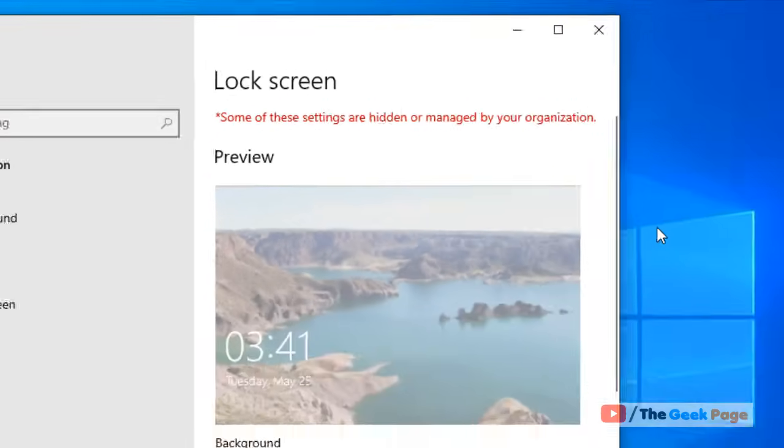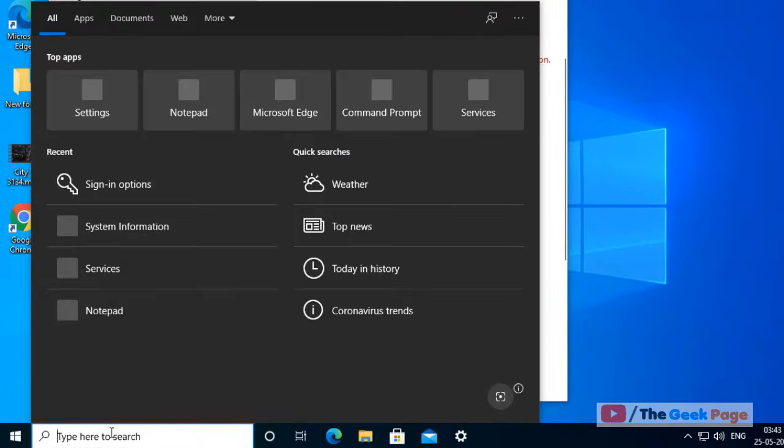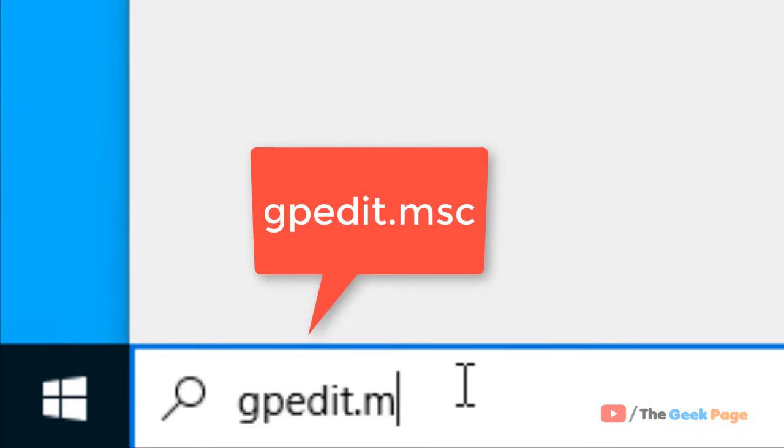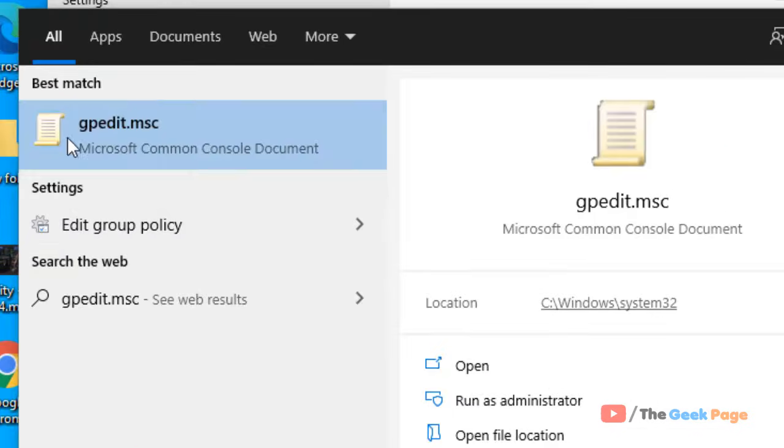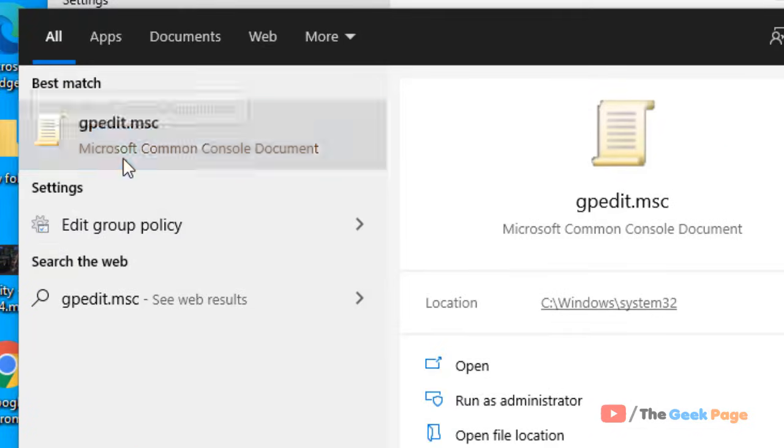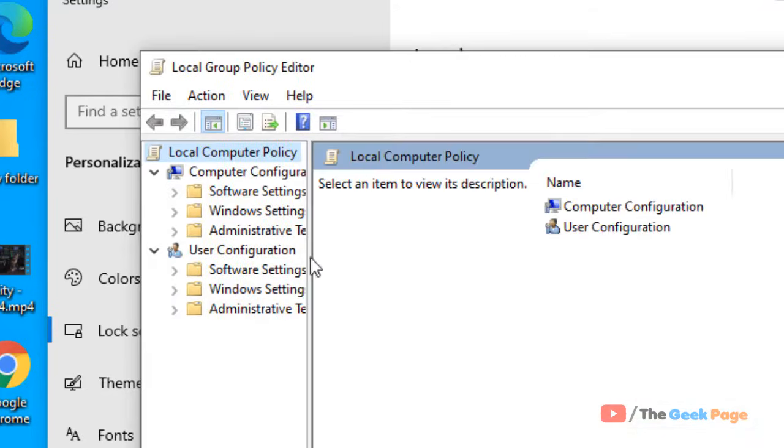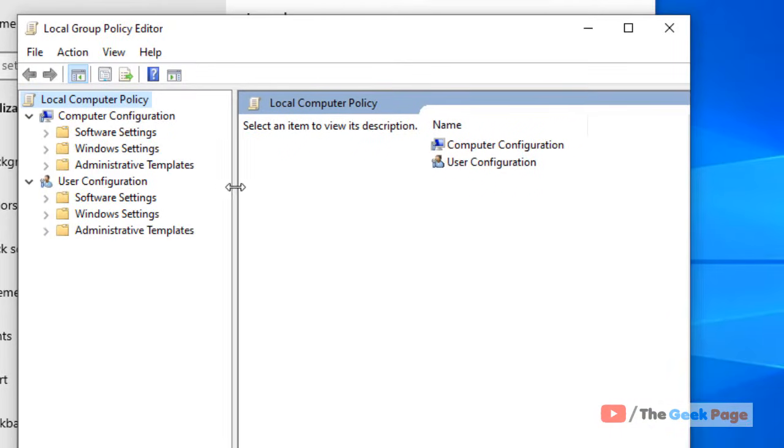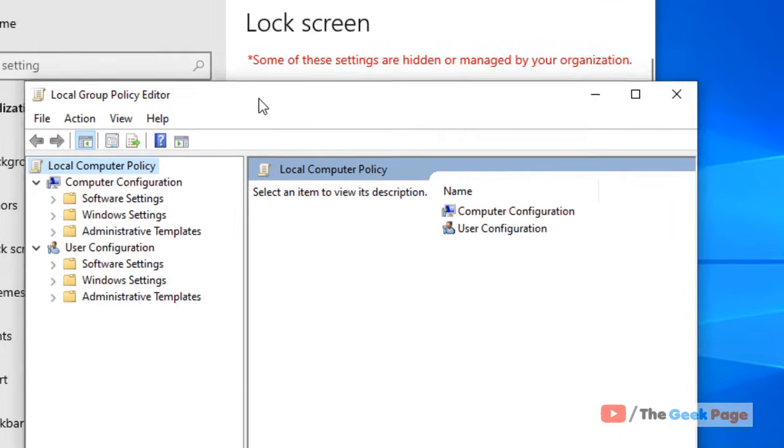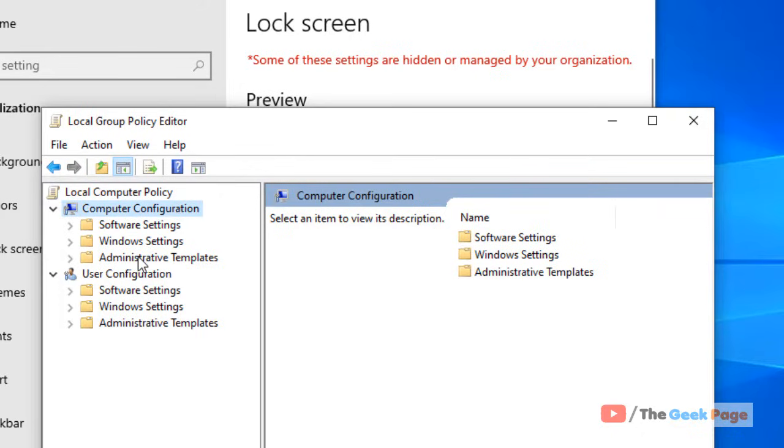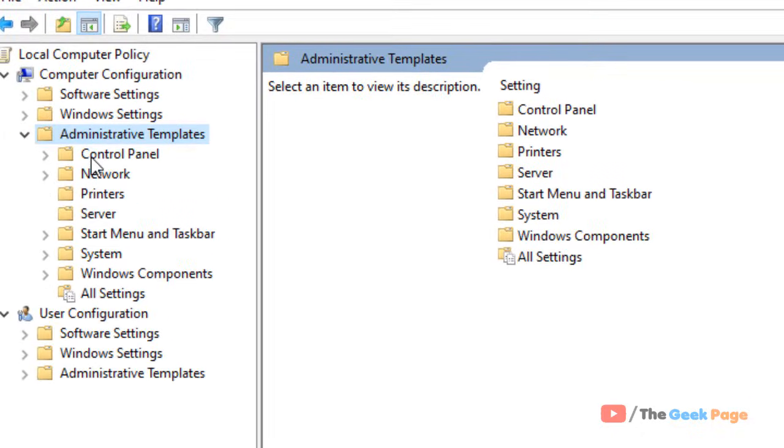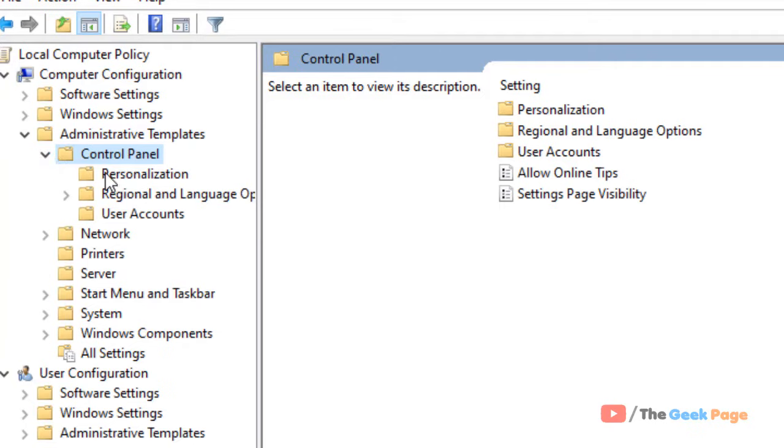Just search gpedit.msc or local group policy editor. Click on it and this local group policy editor will open up. Now you have to go to Computer Configuration, Administrative Templates, Control Panel, expand it and go to Personalization.